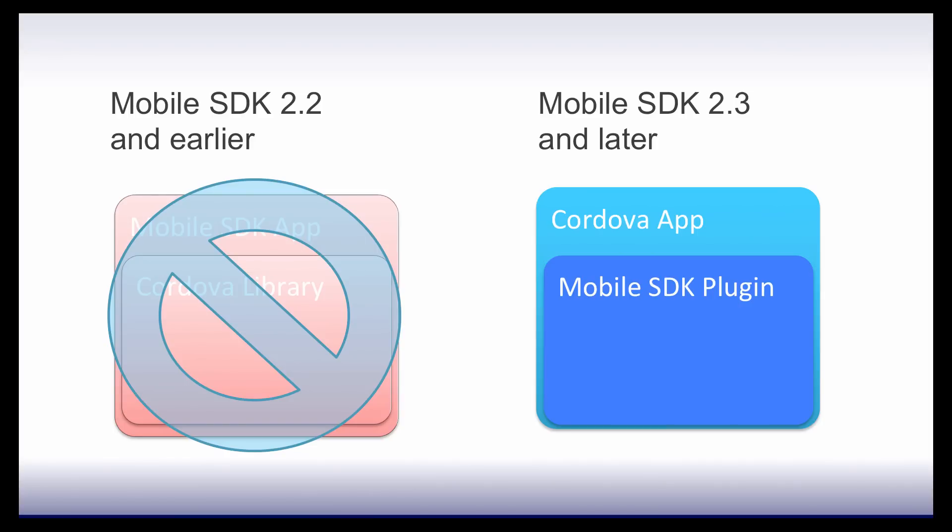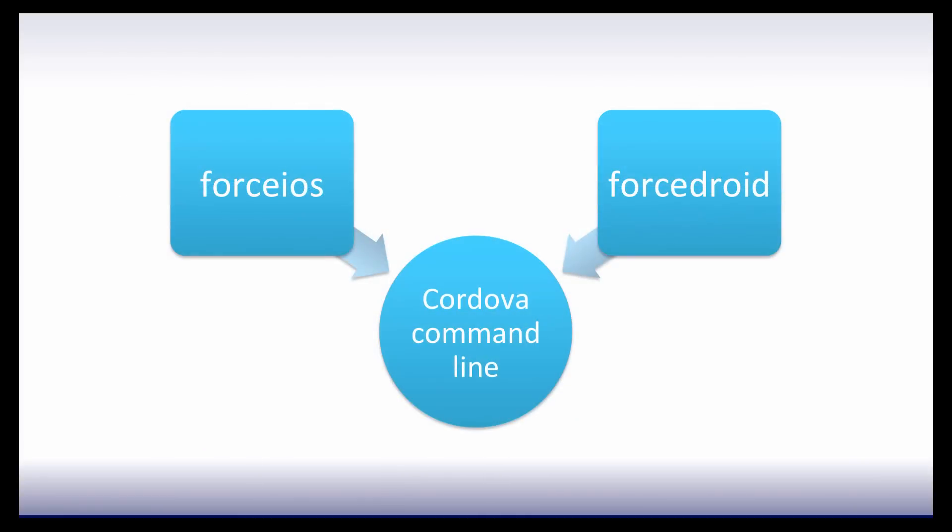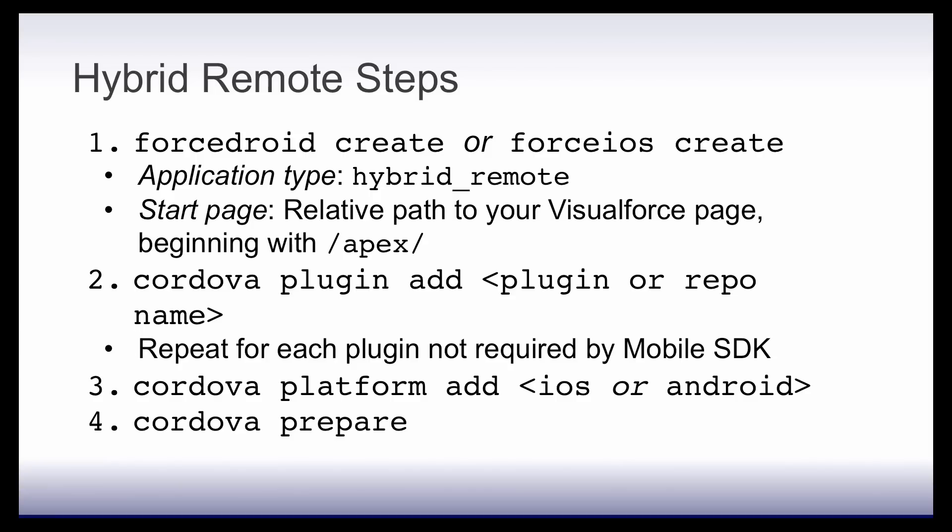To build a hybrid app, you use the ForceIOS or ForceDroid NPM package, just as in the past couple of releases. However, we've added a few extra steps at the end. After ForceIOS or ForceDroid finishes creating the app, use the Cordova command line to add other Cordova modules to your application and also to prepare and build it. Your app isn't ready to run until you've done the steps summarized in this slide.